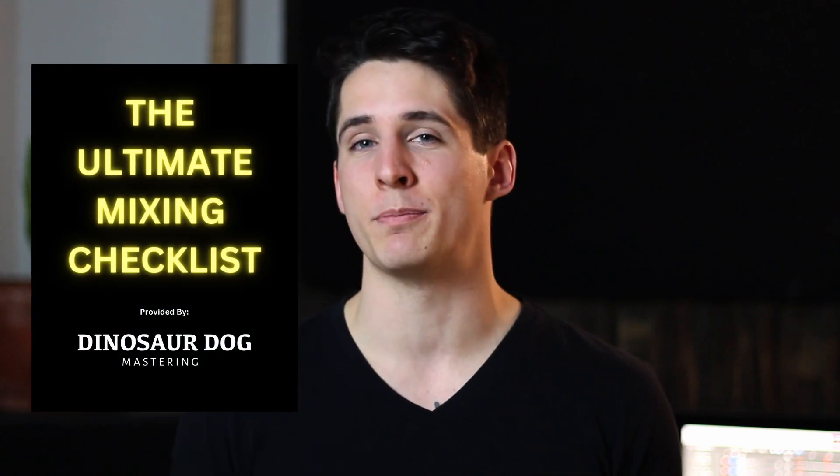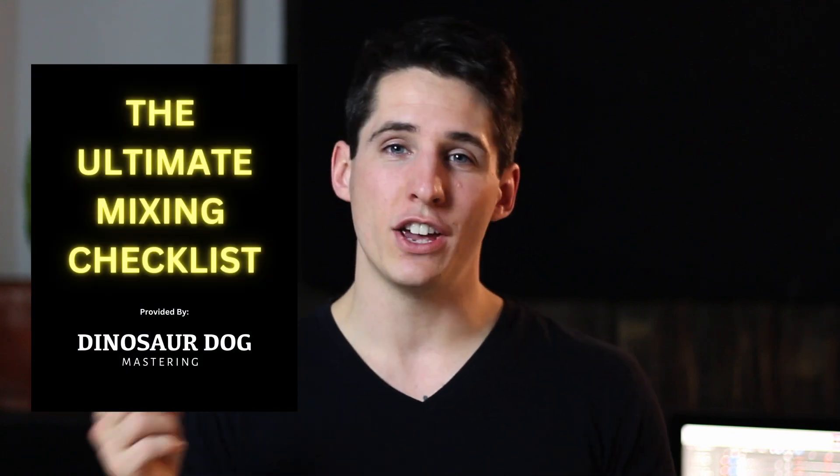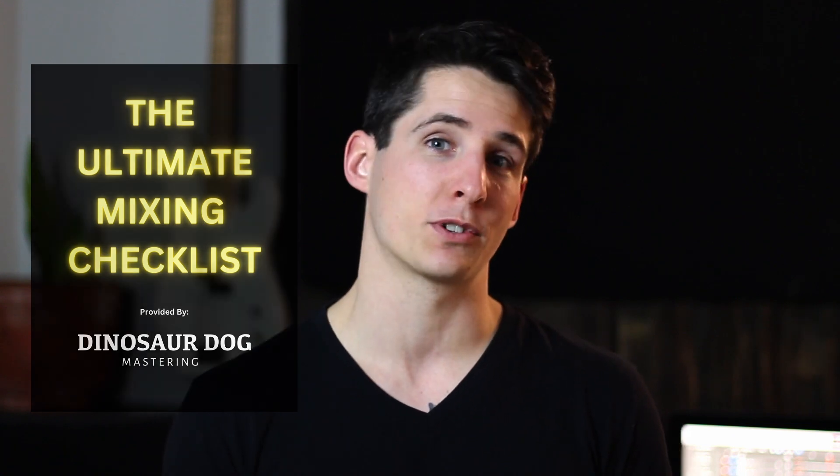Before we dive into the actual tutorial, I want to let you know that I have the ultimate mixing checklist available for download. You can pick that up right in the description below. The first link in the description will bring you to a page where you can download that.